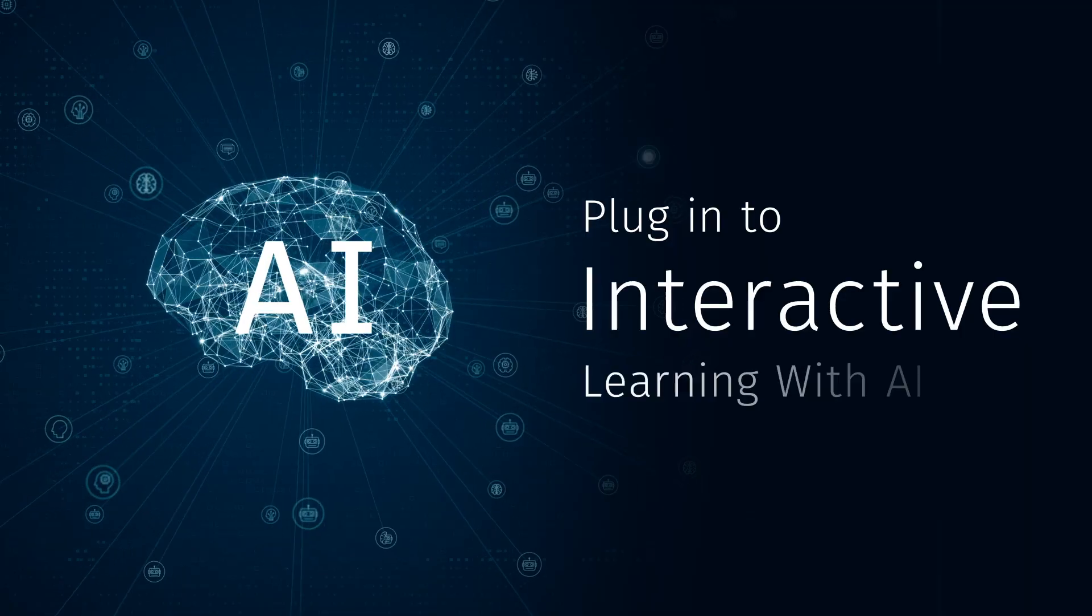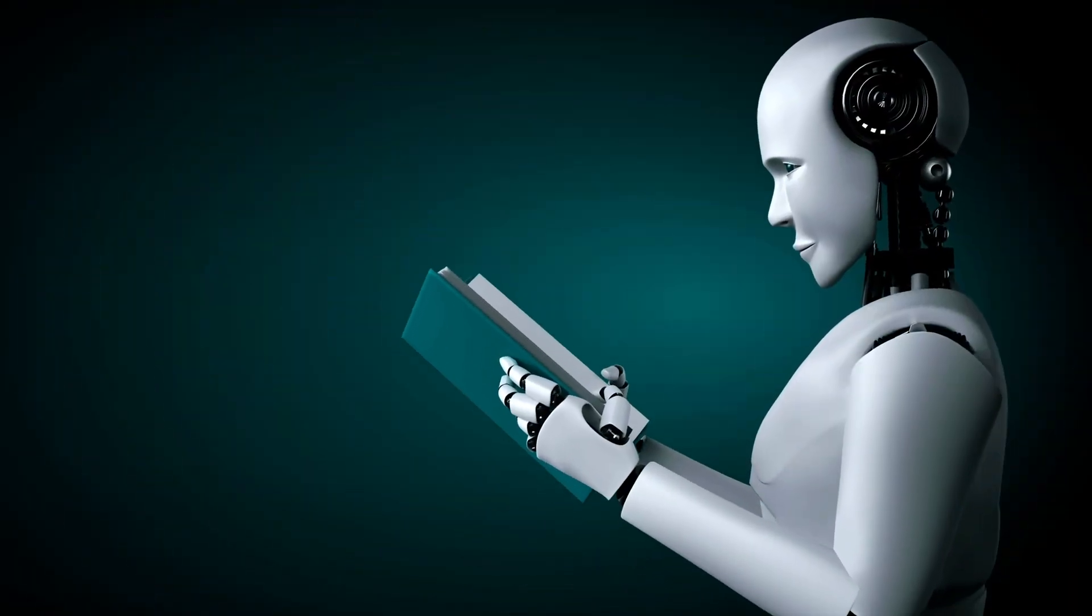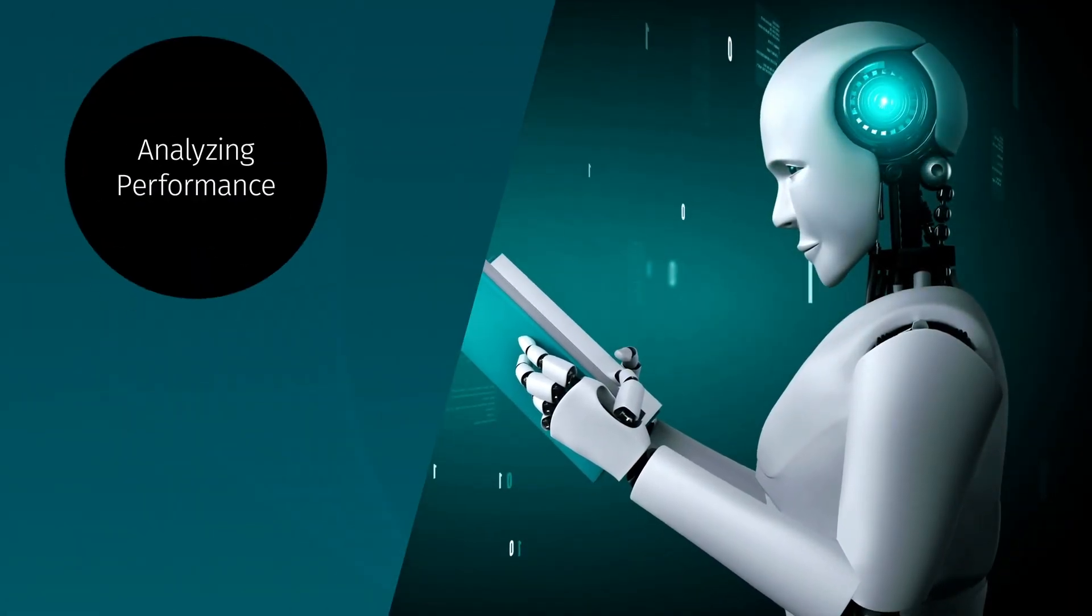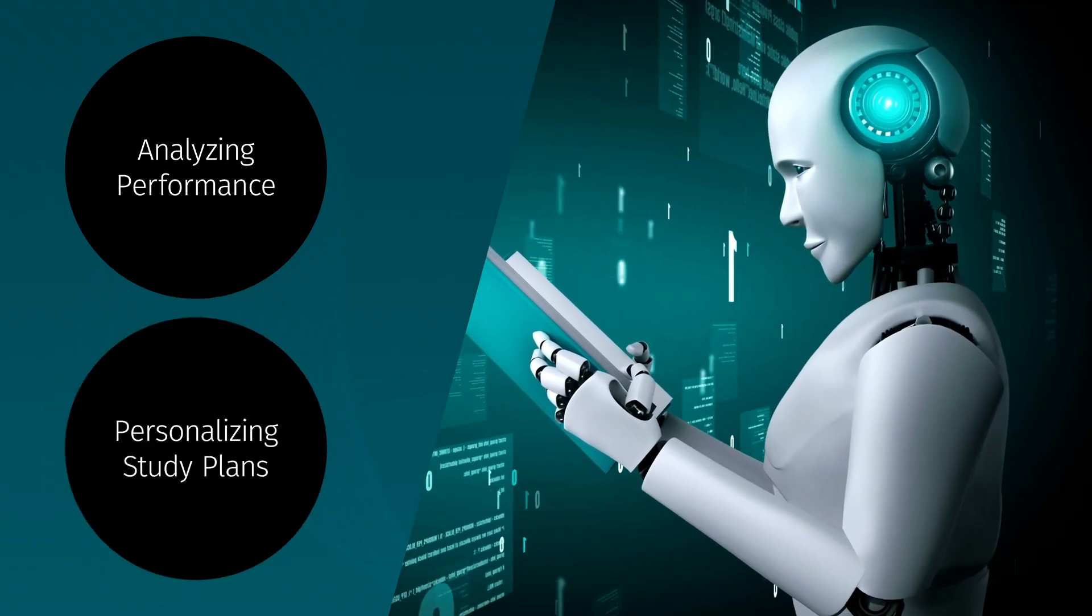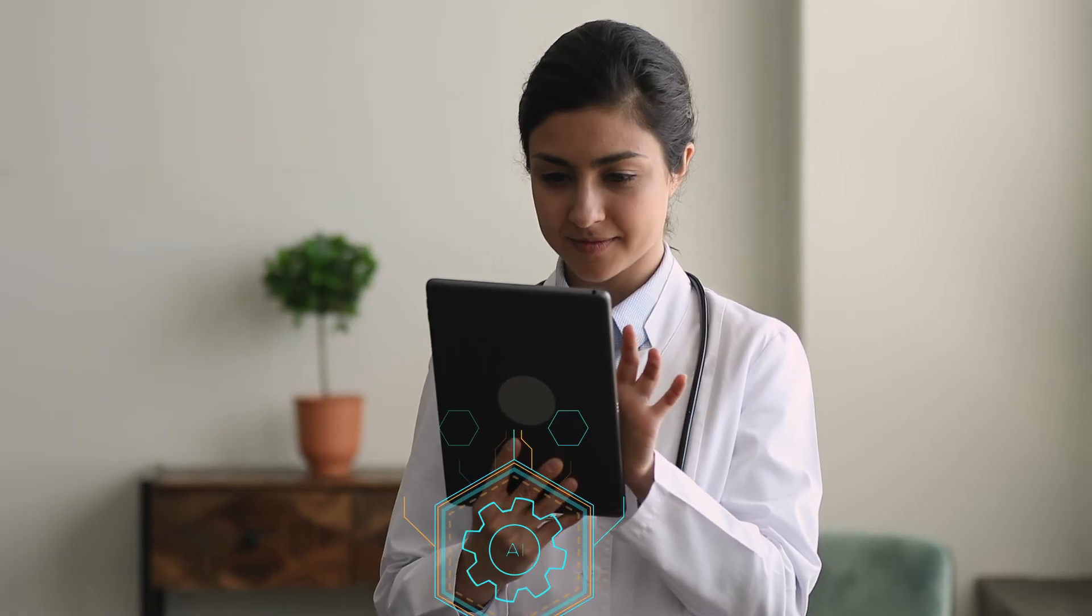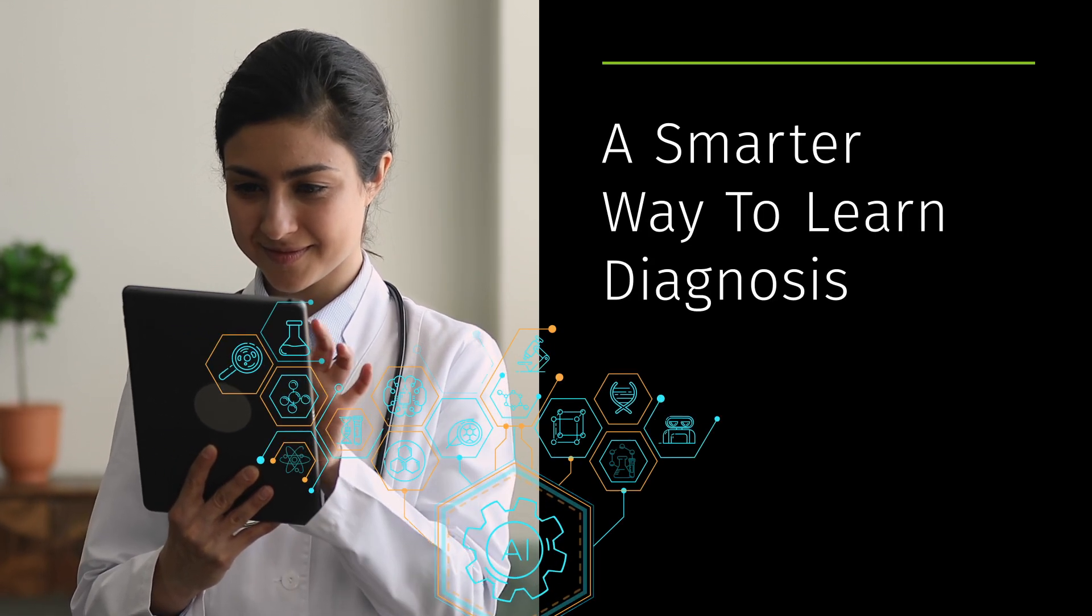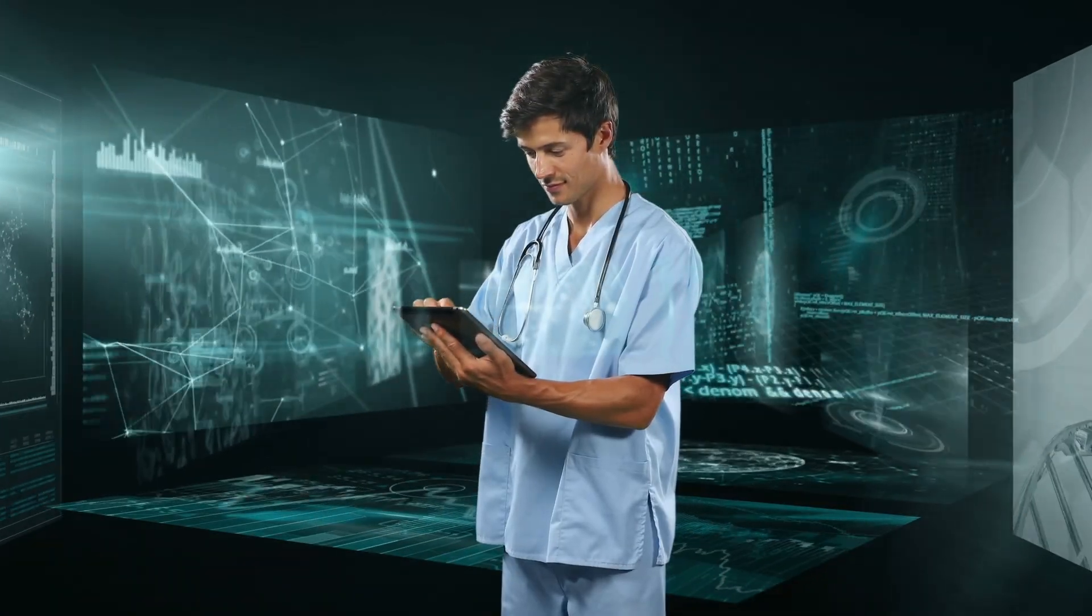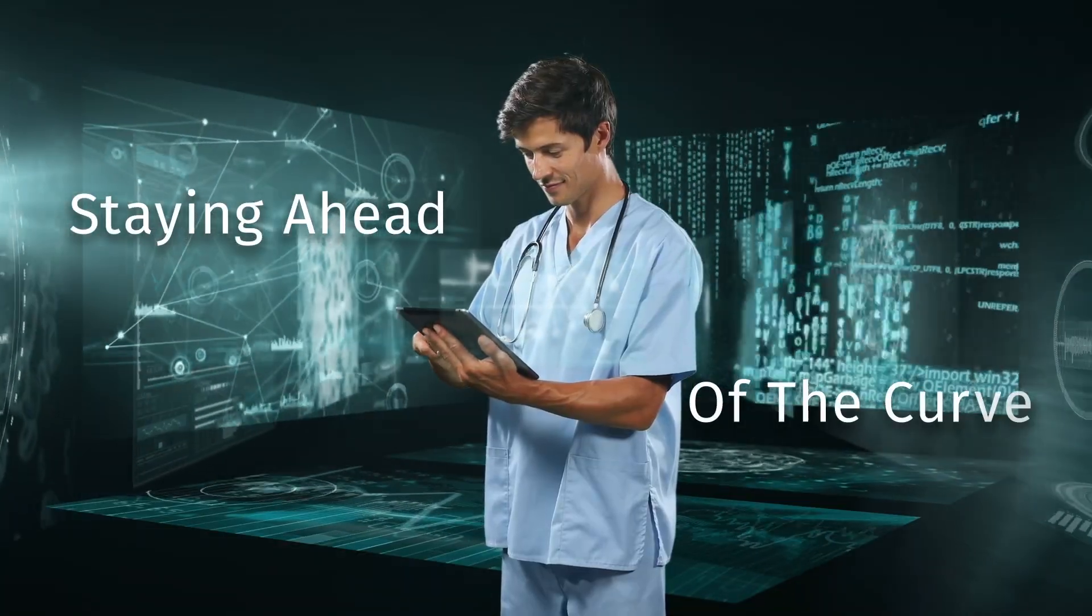Think of AI as your very own 24/7 tutor that understands exactly what you need, giving you hands-on experience in diagnosis without risking a patient's health. Beyond that, there's big data and evidence-based learning which cuts down hours of research.